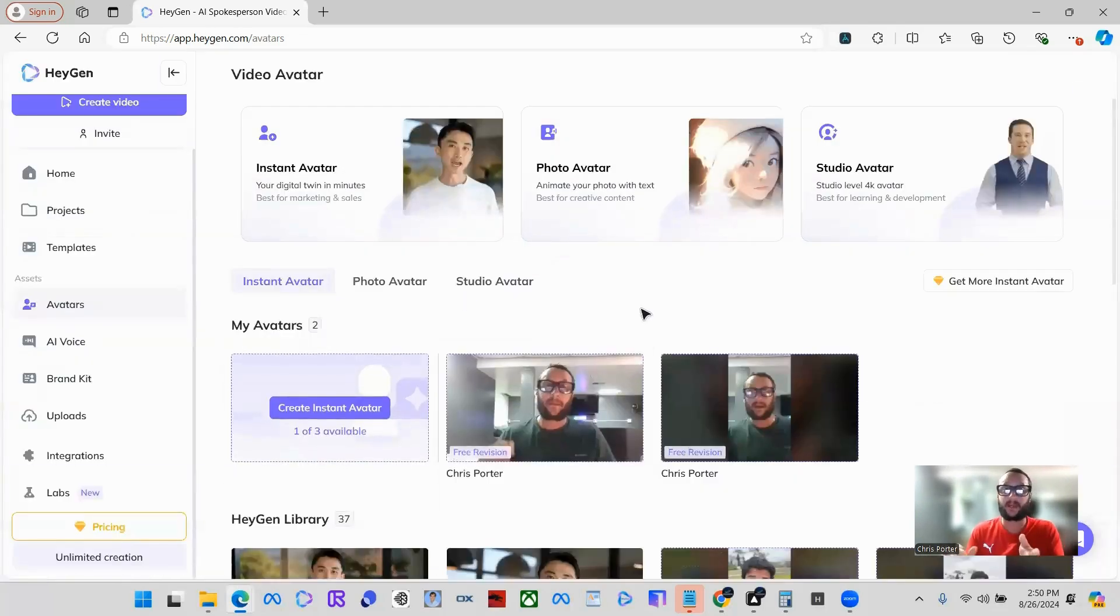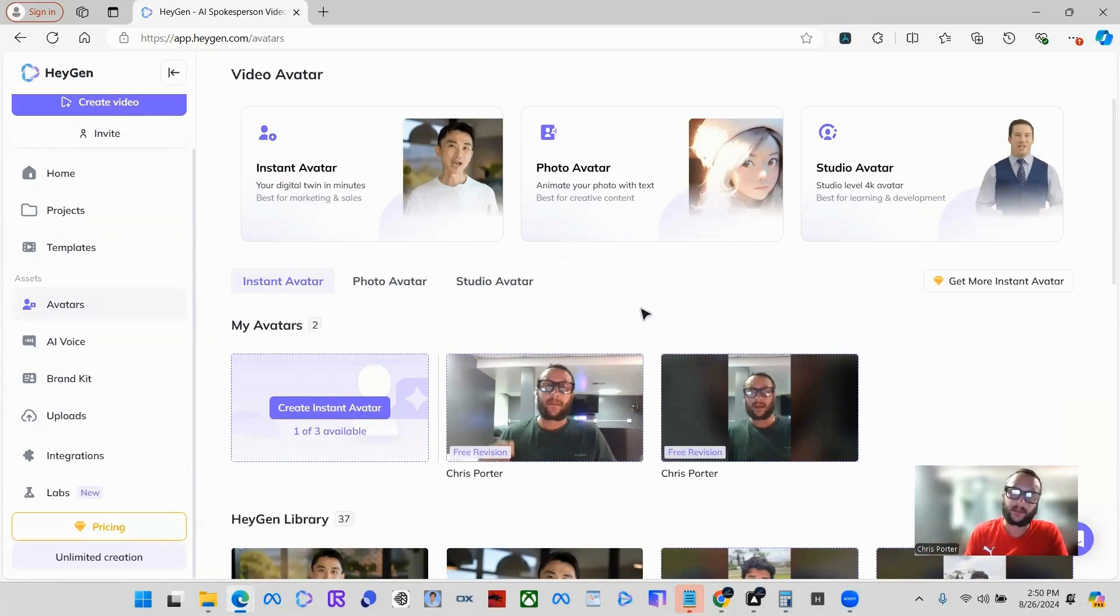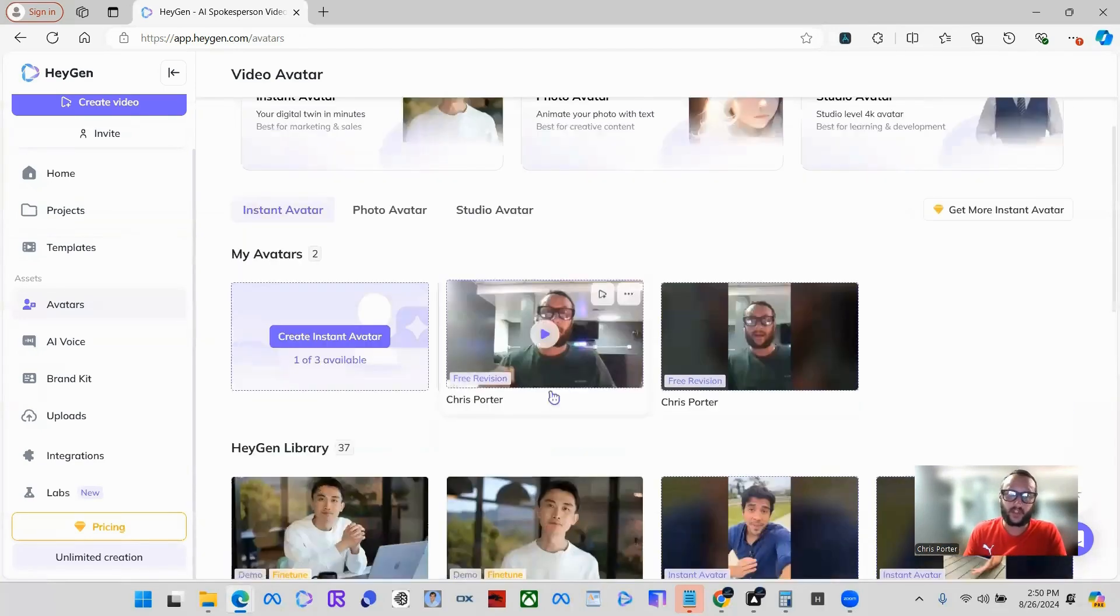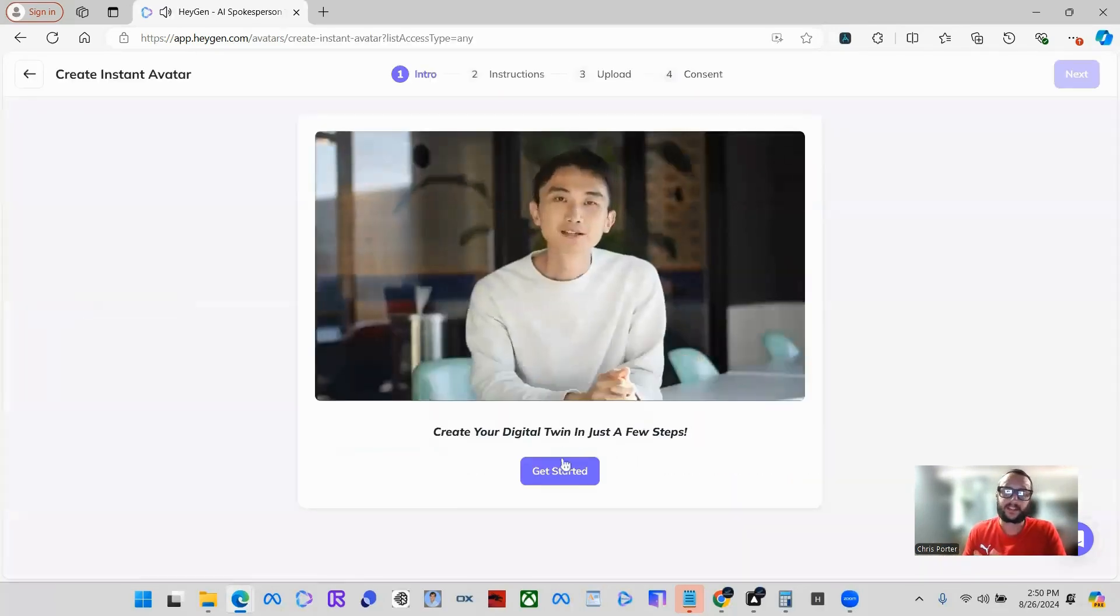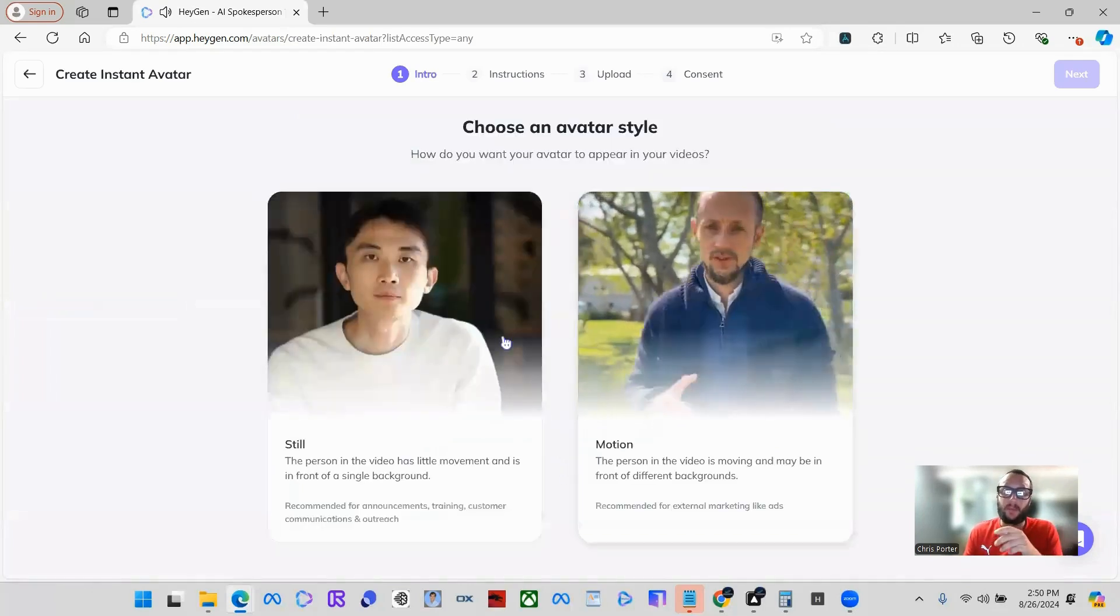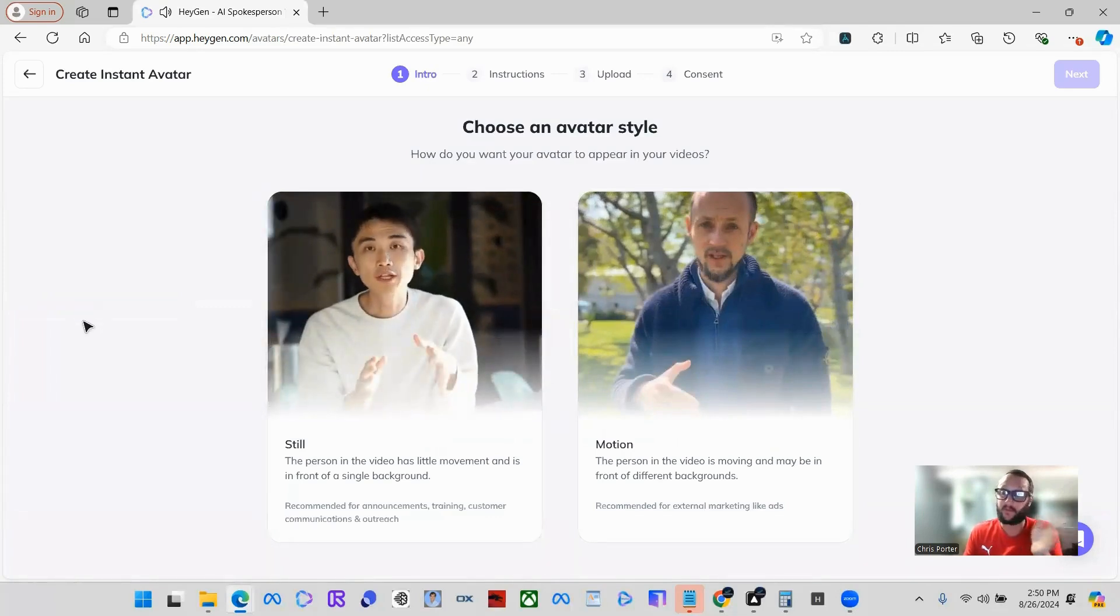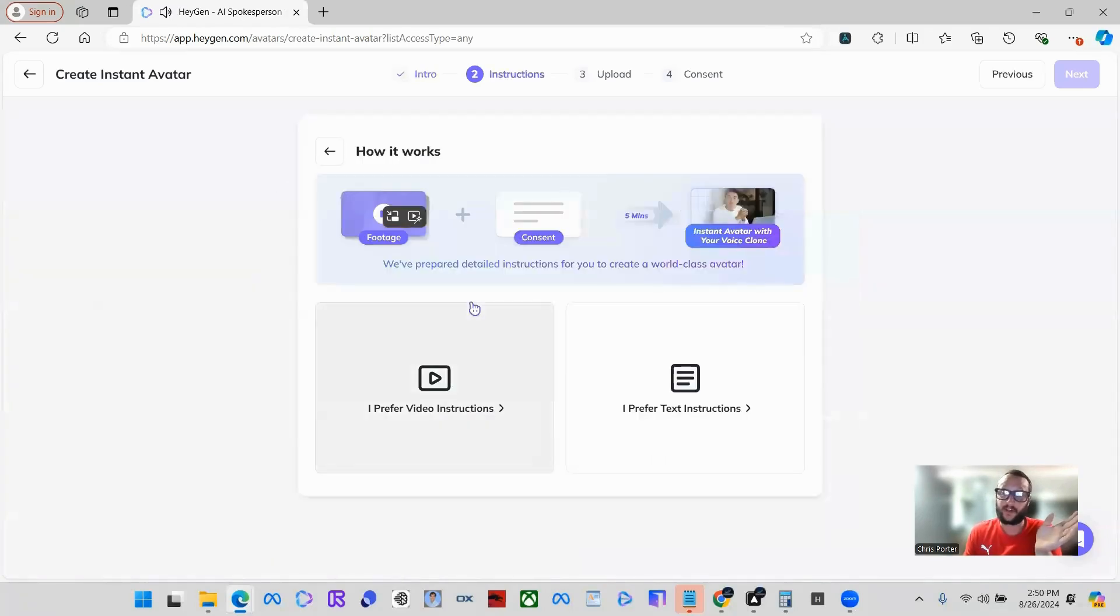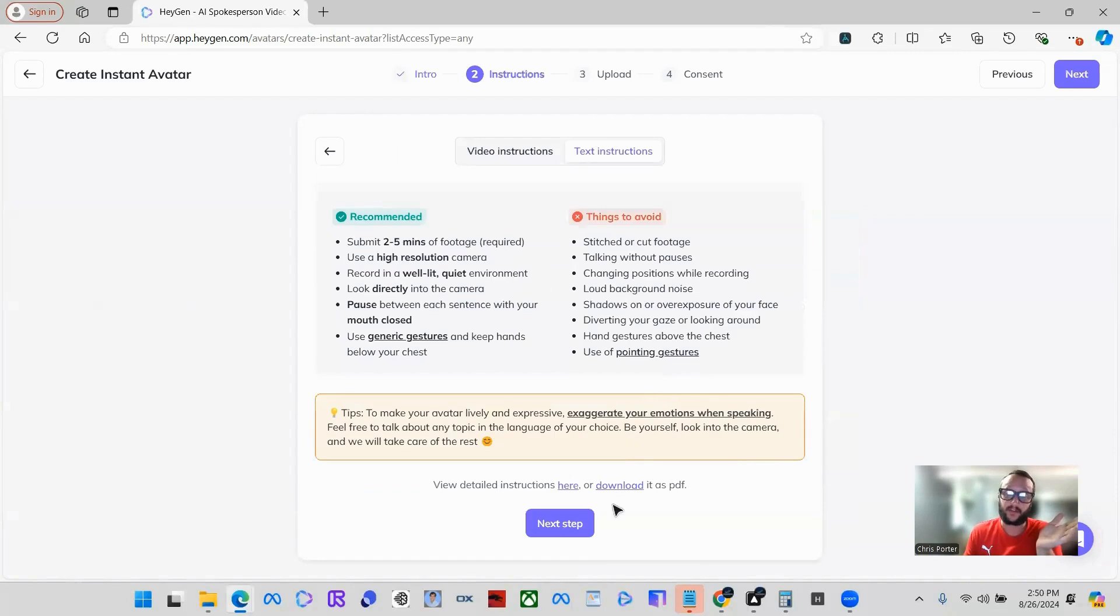The big craze now is everyone's making these faceless videos. You can also make these videos with actually your face and just automate them. I'm going to show you how we create an instant avatar on here. You can do motion or you can do still. I'm just going to do still. I'll do text instructions. All you're going to do is talk to the camera for a few seconds.